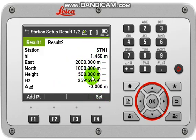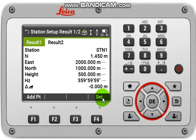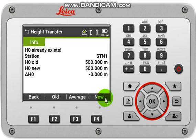Now you will have your current station value. Then you have to click on set or F4.